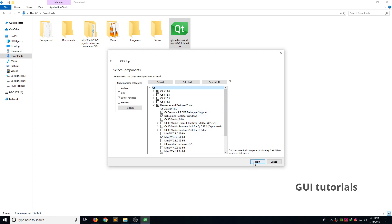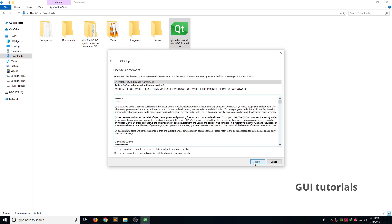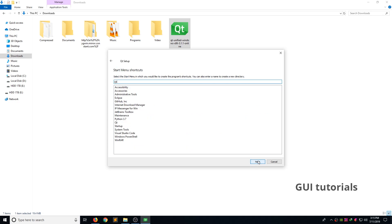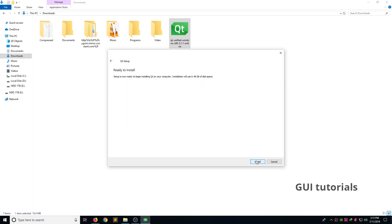Click next. Accept the license agreements. Click next. Click next.